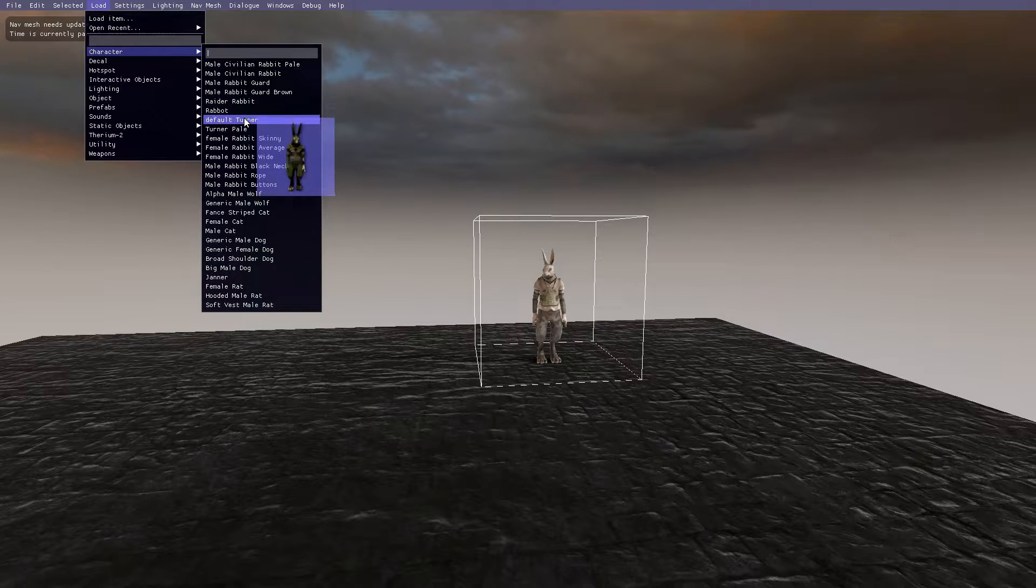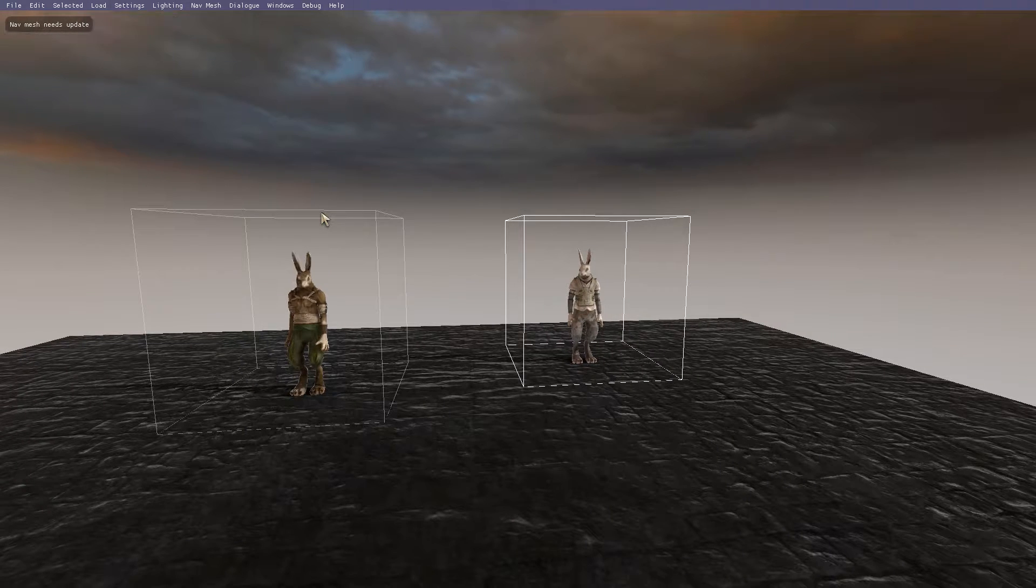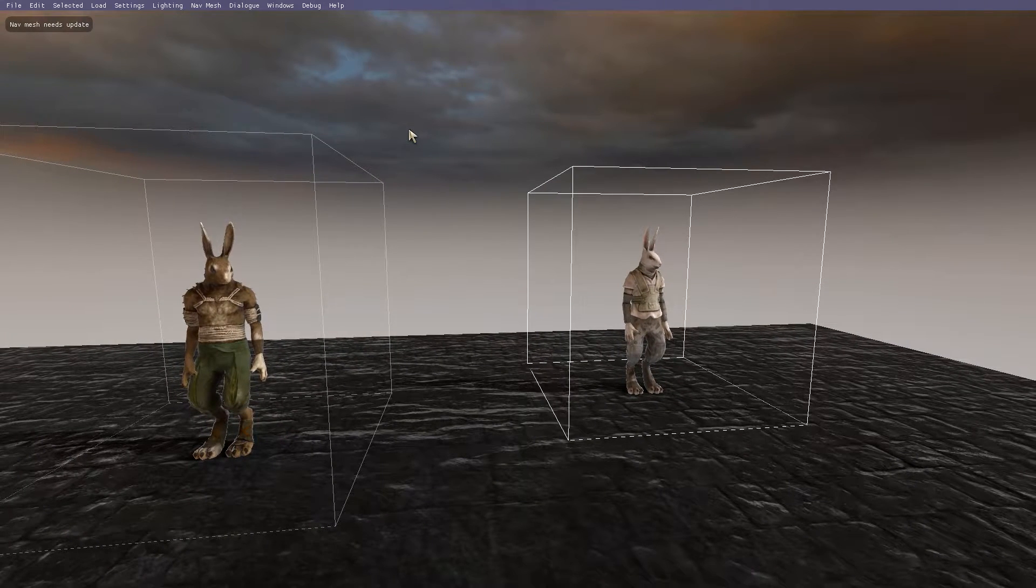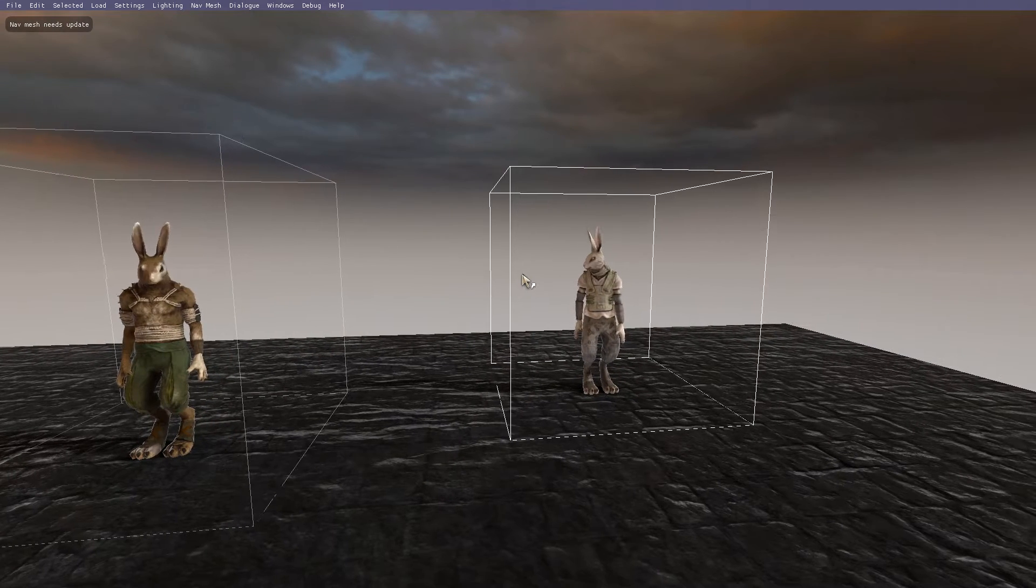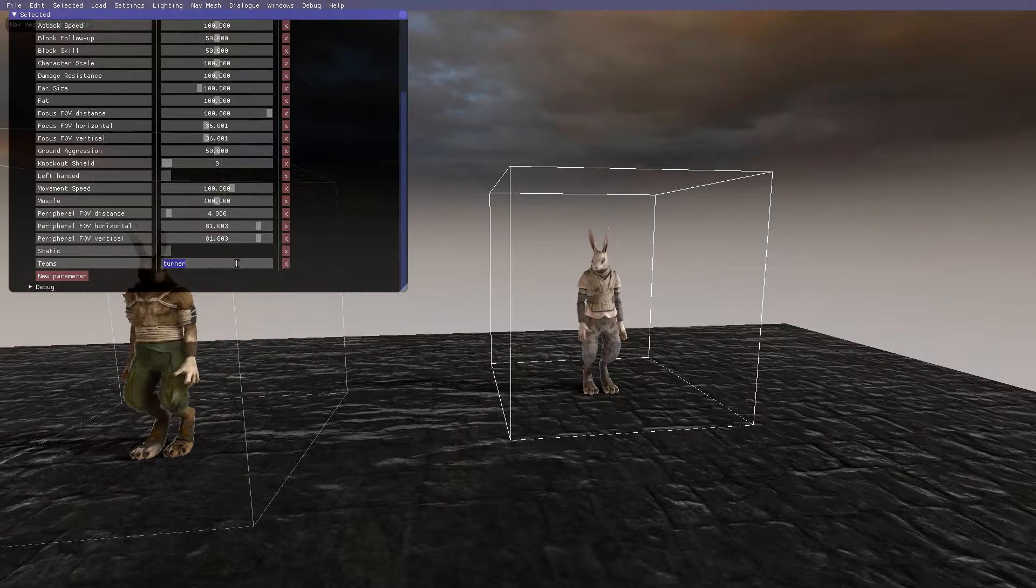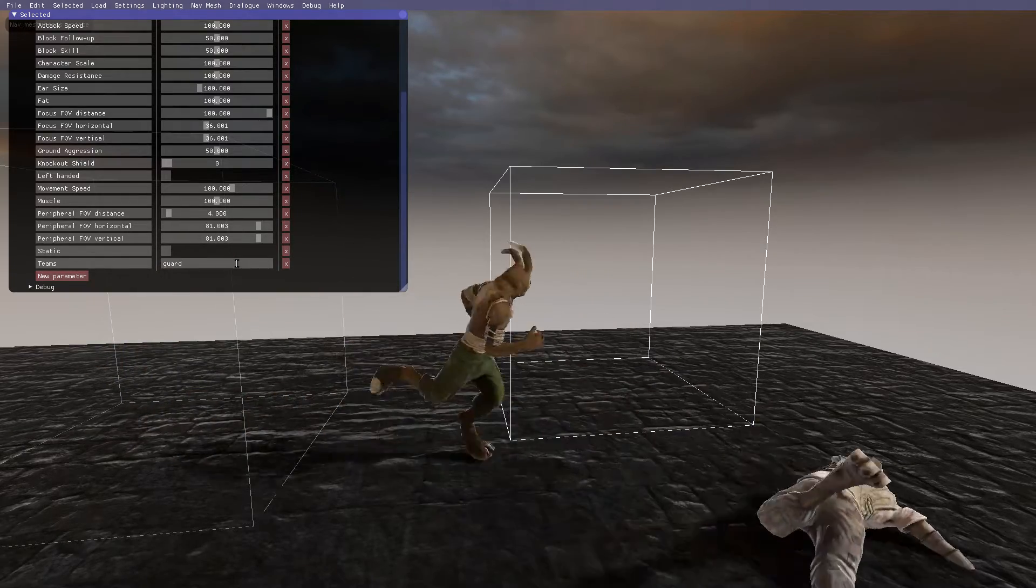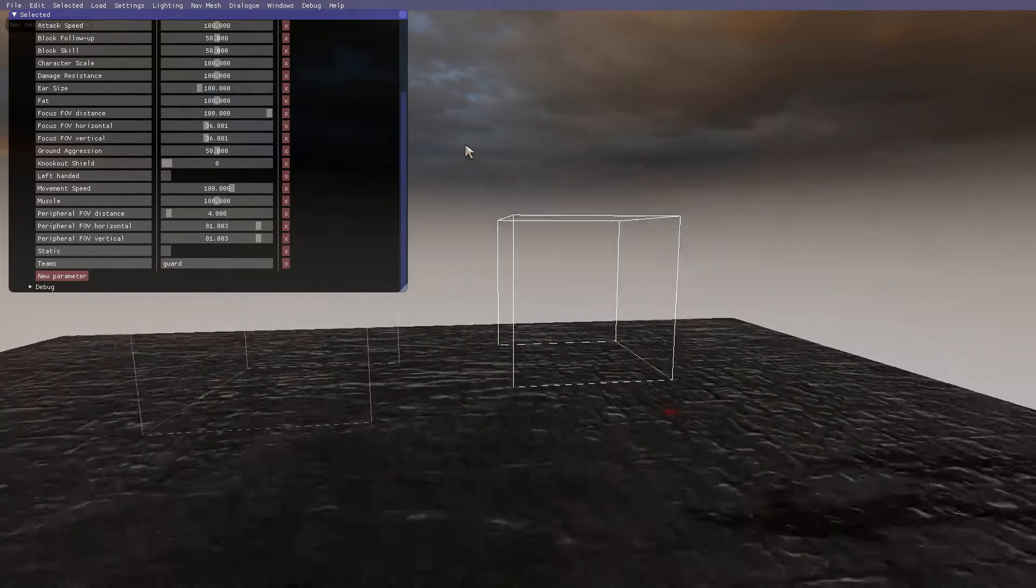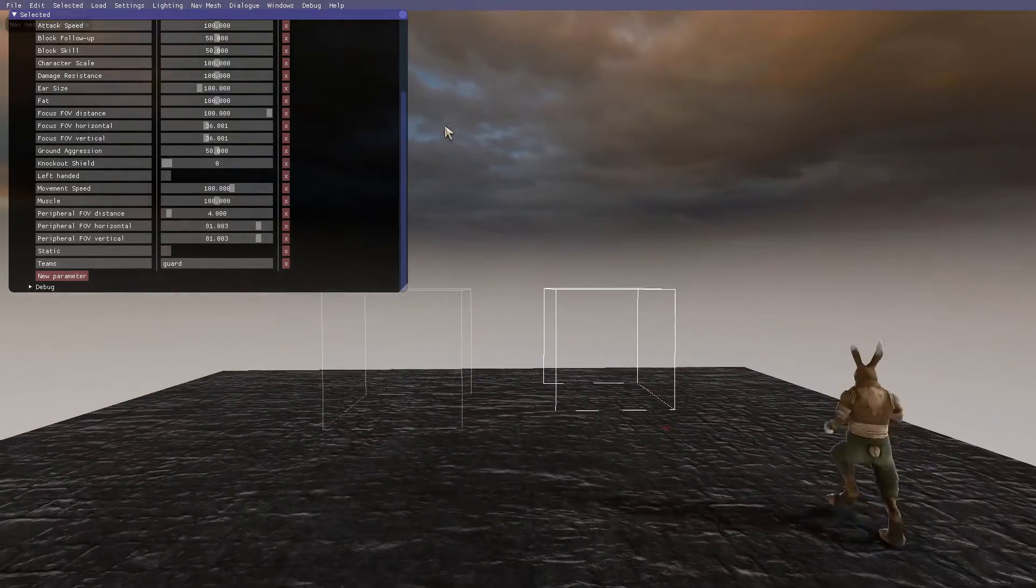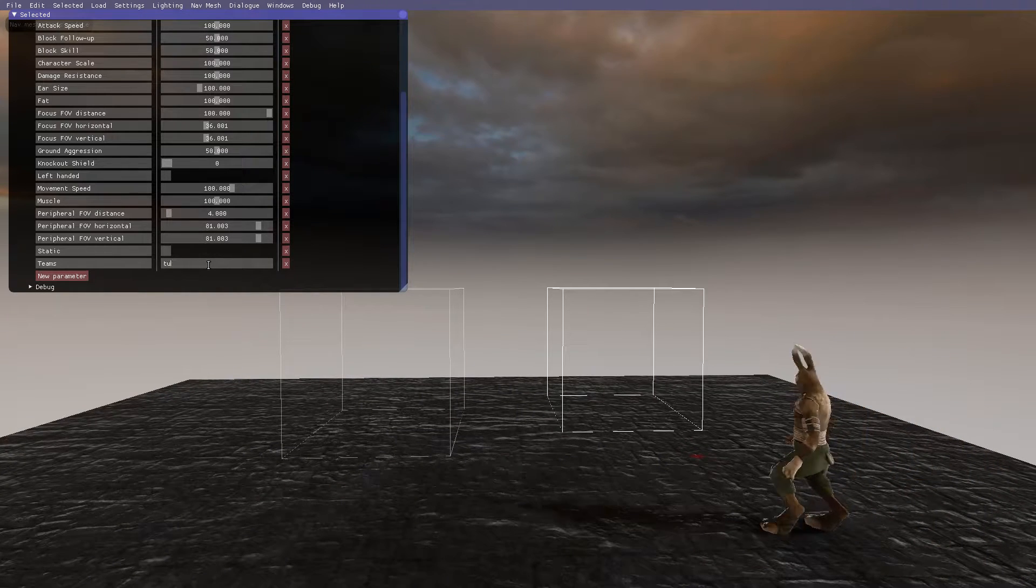So let's type in Turner. This changes this character to be on team Turner. So if I load in a Turner model, these two will not attack each other. However, if I change it back, they'll start fighting. But let's keep him at Turner.